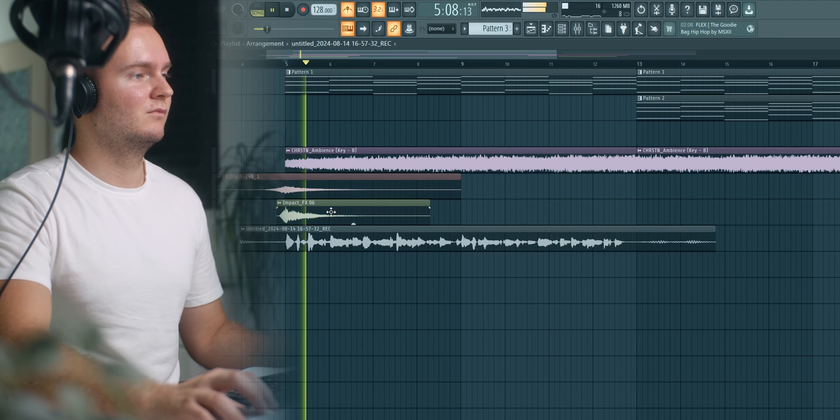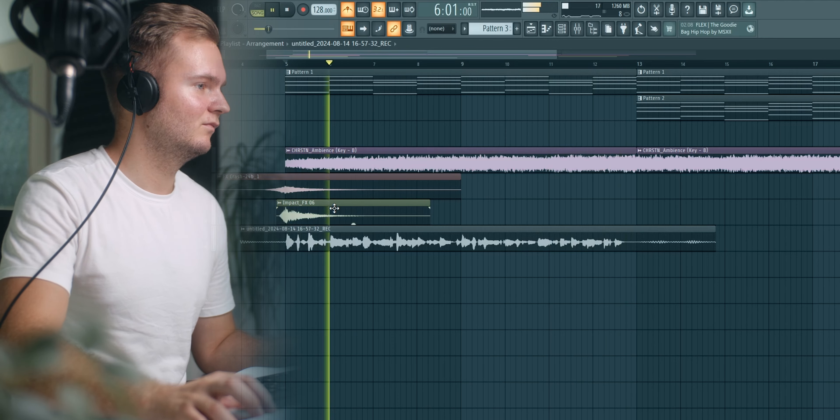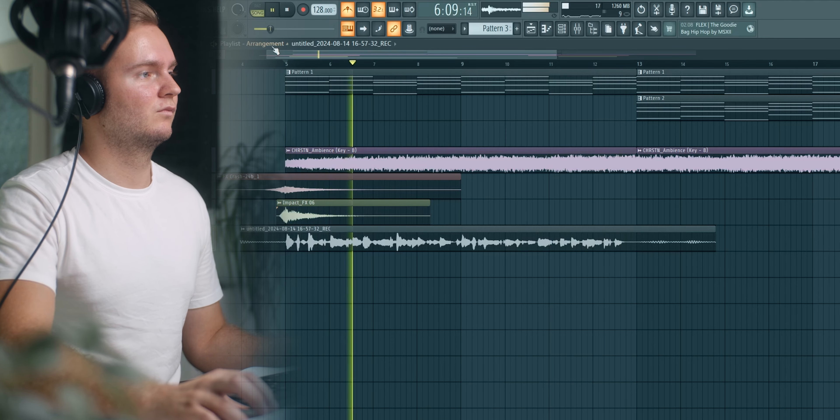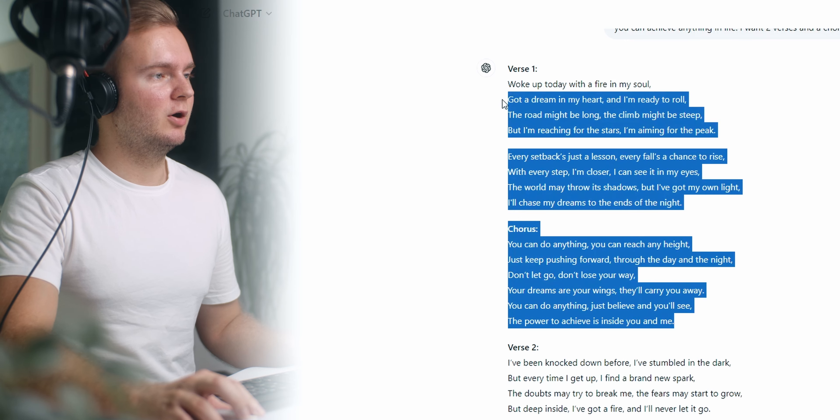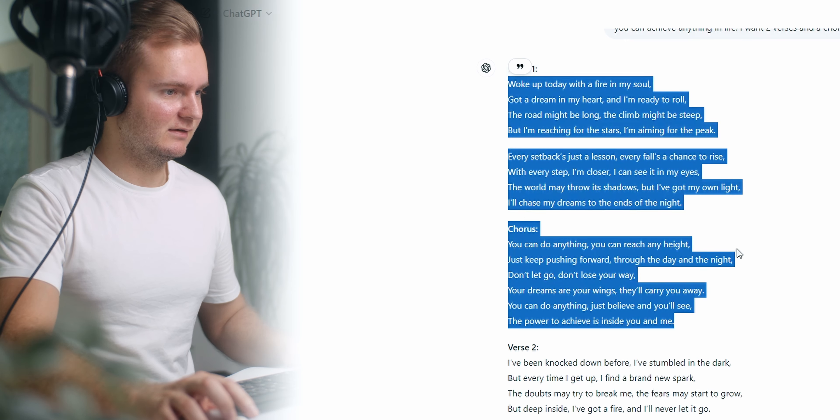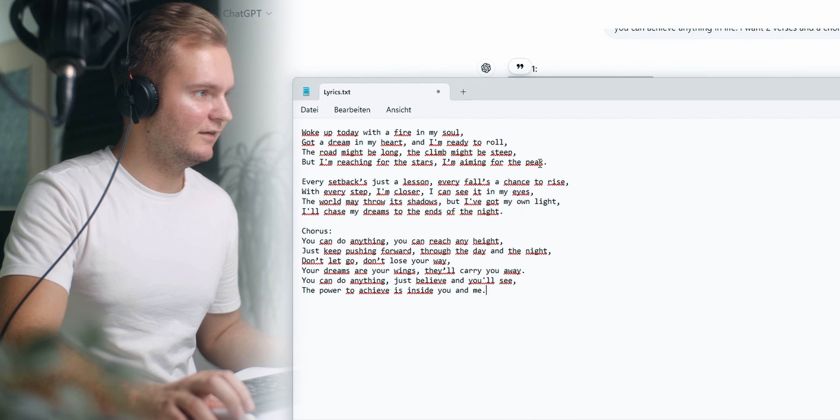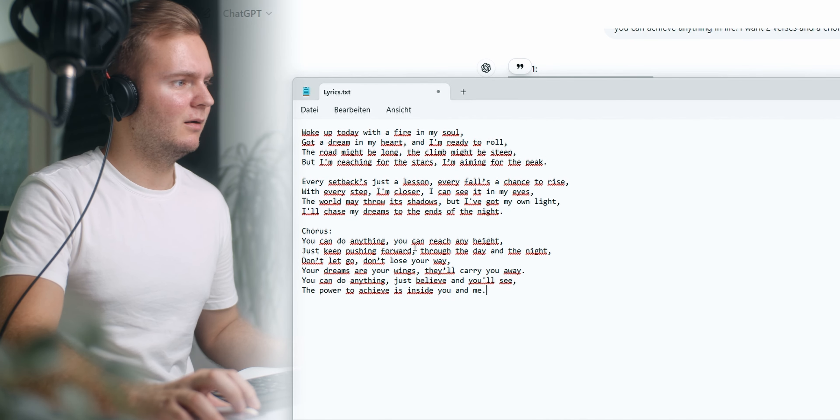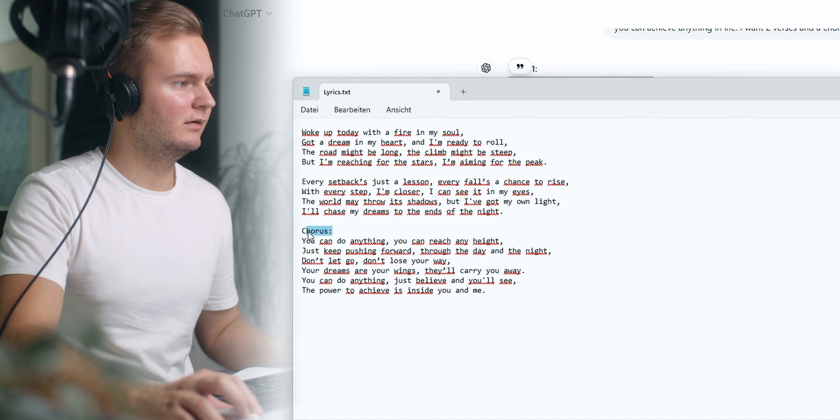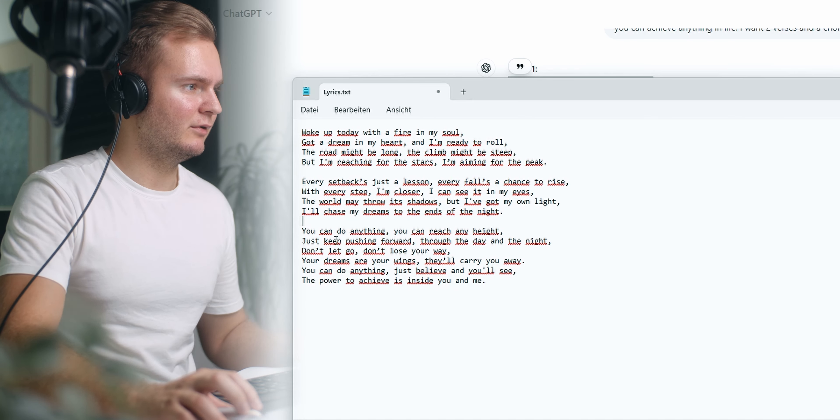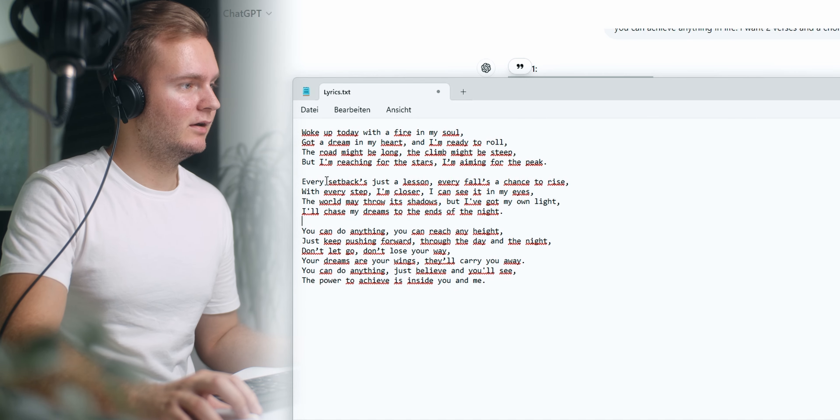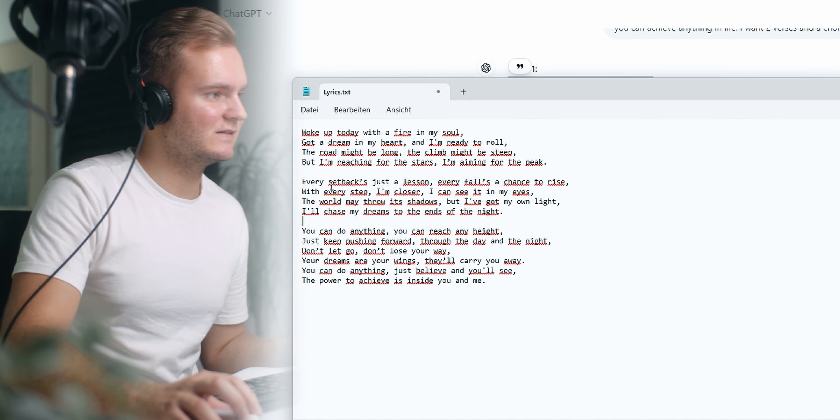Woke up today with a fire in my soul. This is not too bad actually. I don't have any tuning on it yet so it'll always sound better eventually. You know what I'm gonna copy all of this into a text file and now we can mess around with the lyrics because I want to do some adjustments here.